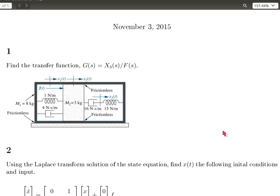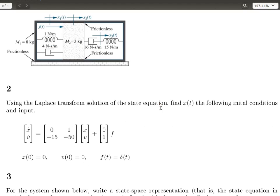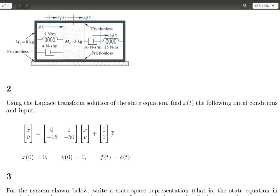Now the second problem: we have a state equation and we want to use the Laplace transform solution to find x of t. Our state vector comprises the variables x and v. We want to find the time response of x, so we're going to use the inverse Laplace transform solution. To do that, we need to have initial conditions and the input function. In our state equation, the input has the variable u, and in this case the input is a force — the function f.